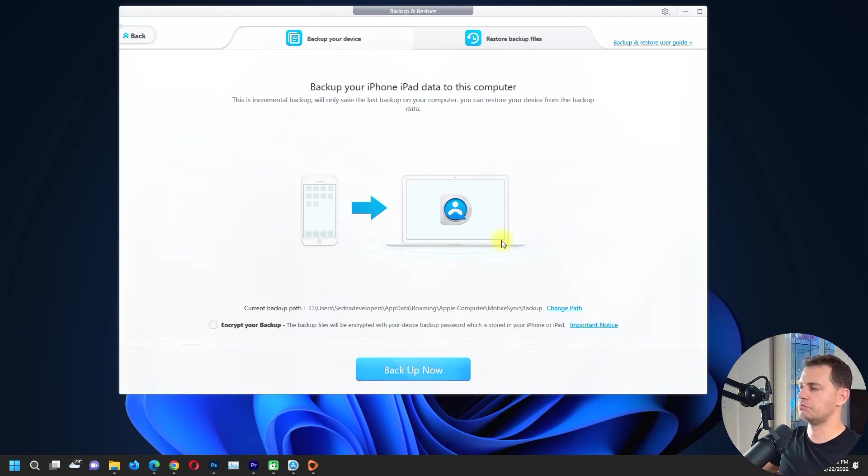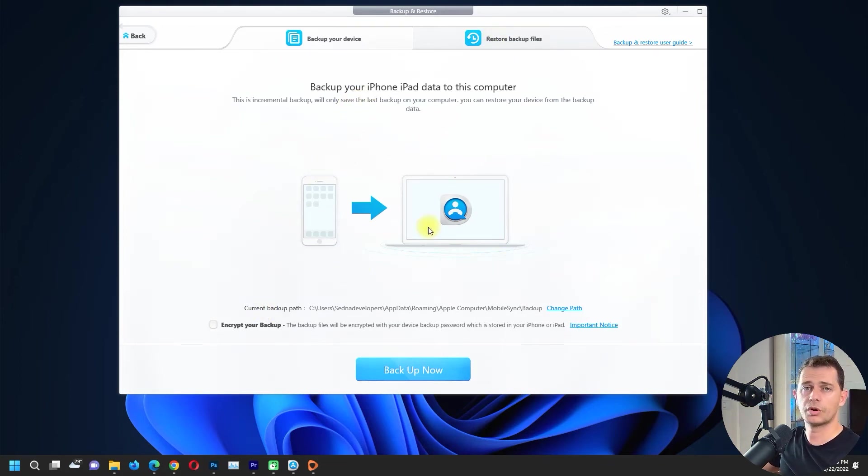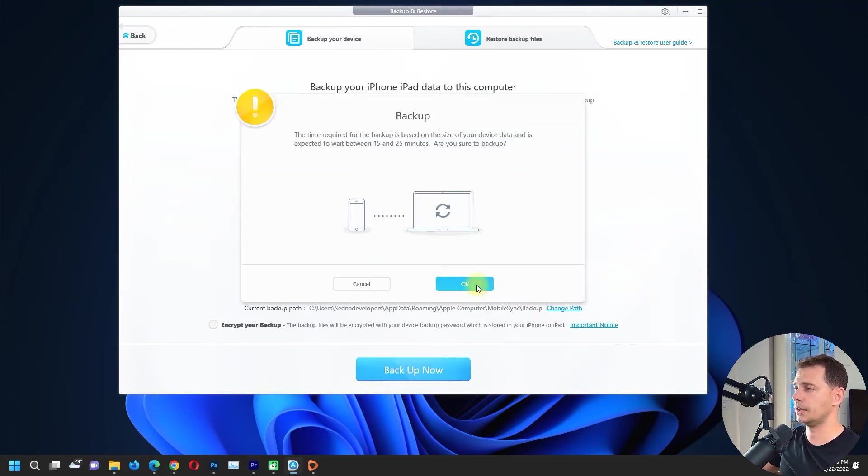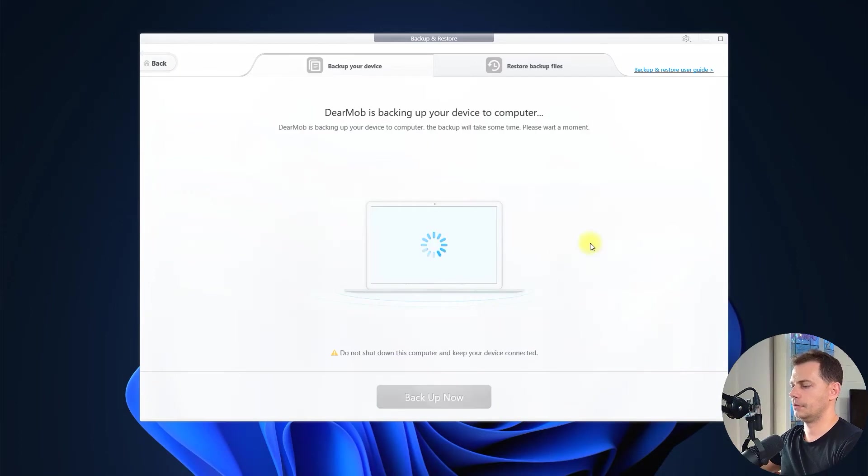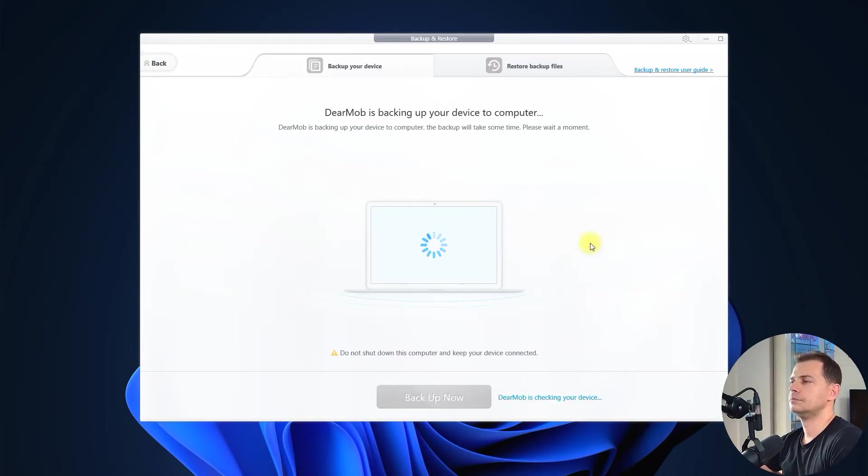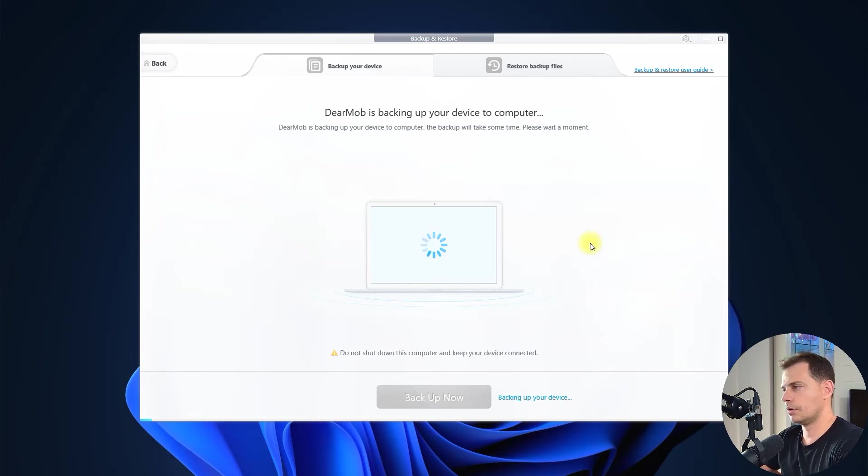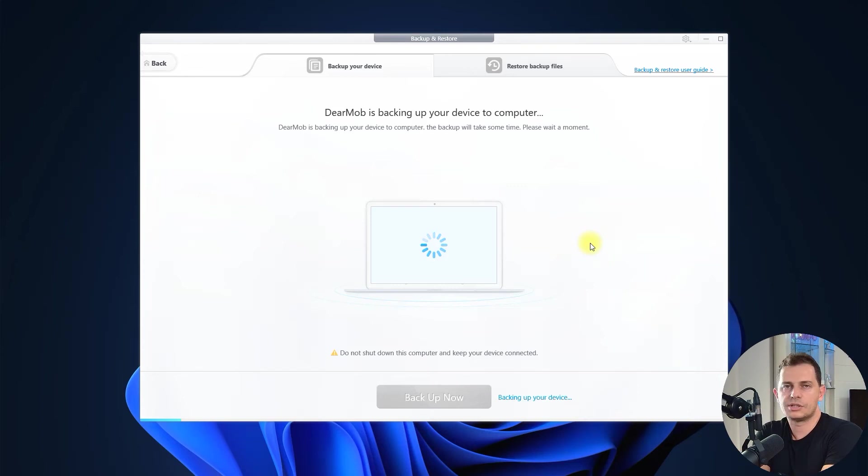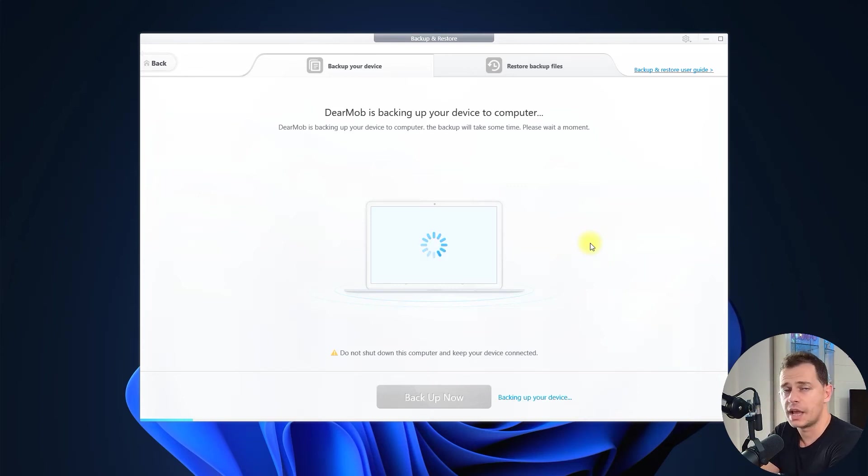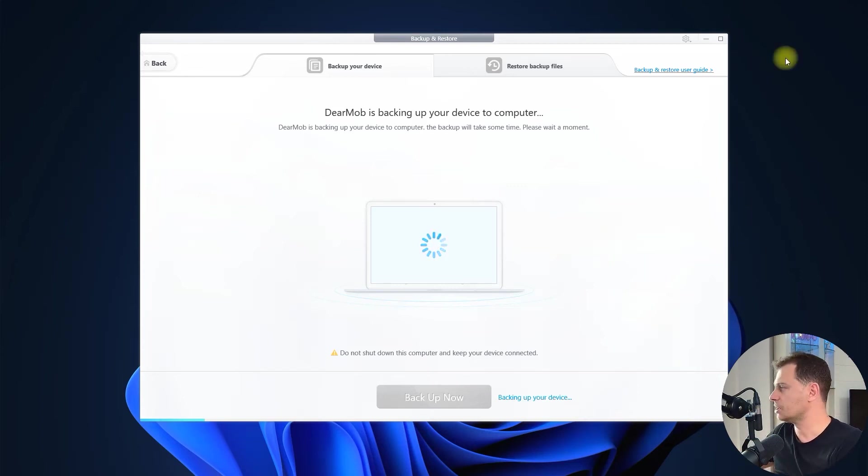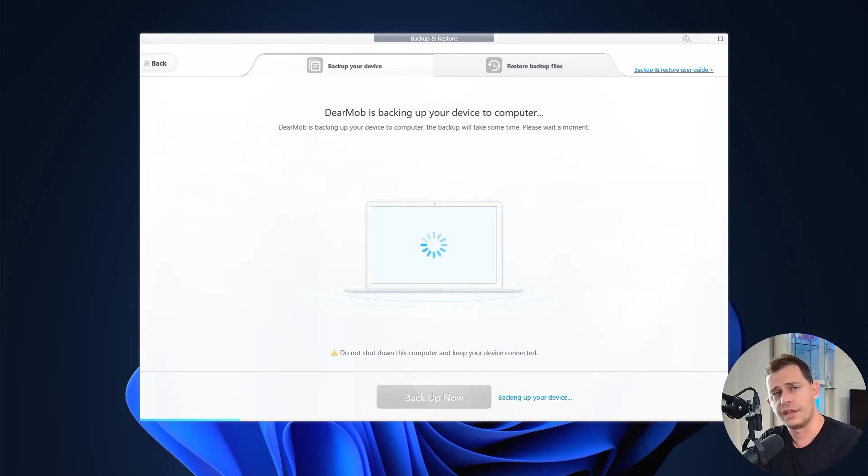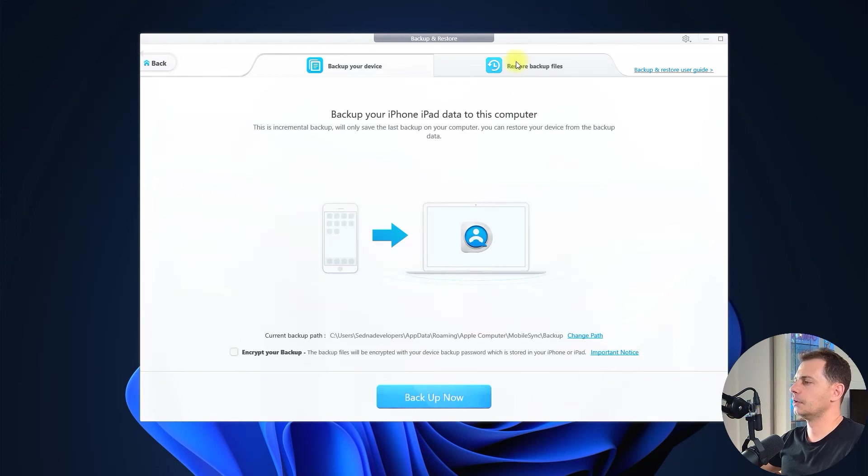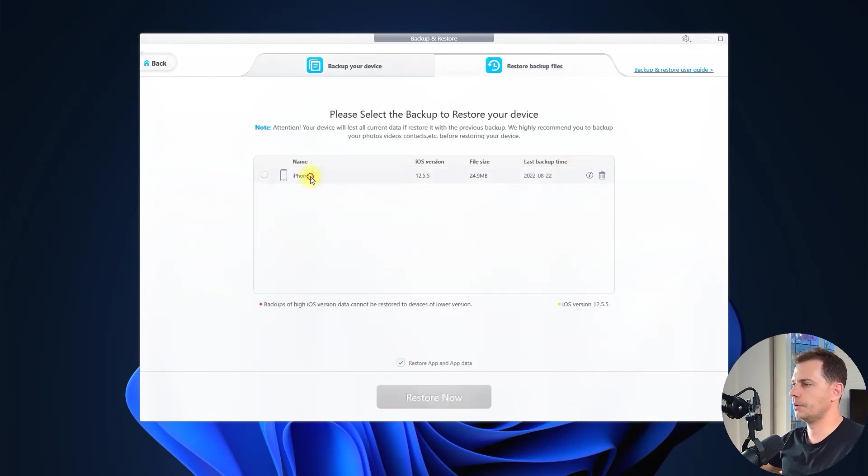Backup and restore. If you want to back up your iPhone to your computer, click here backup and then the backup will start automatically. DearMob is backing up your device to computer. But with this software you can restore also, WhatsApp messages and everything. WhatsApp messages, photos, videos, music, files, everything. Backup is complete.